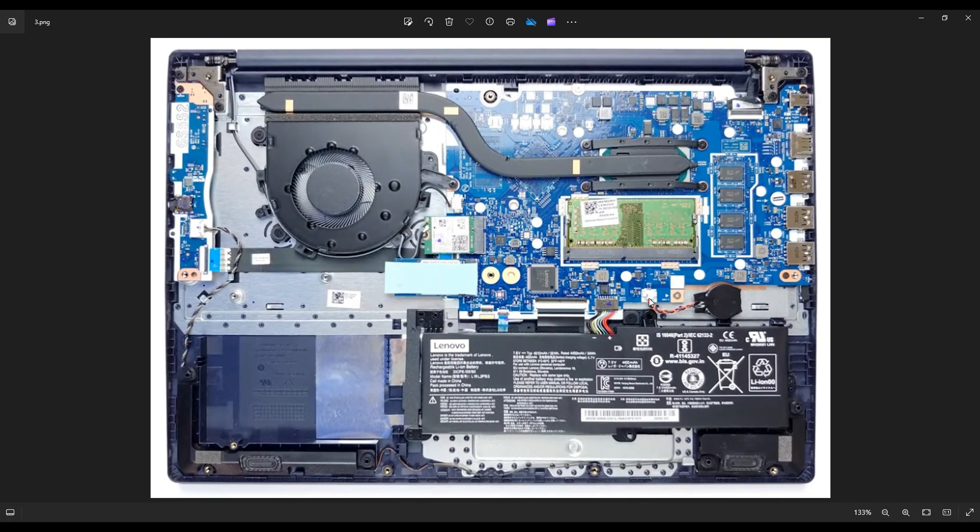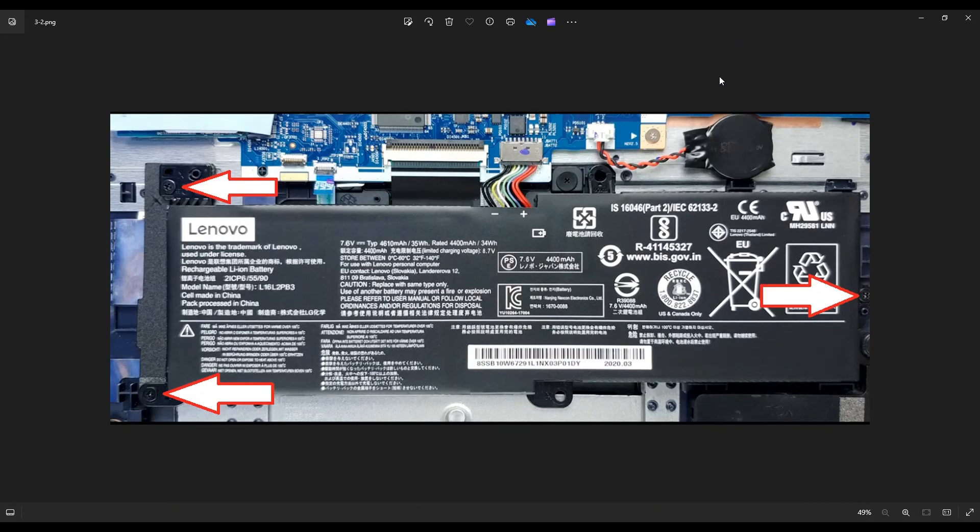So here's your battery right here on the bottom right corner. If you want to remove it, you have these three screws here. You have two on the left, one on the right, and then the battery plugs into the motherboard right there.